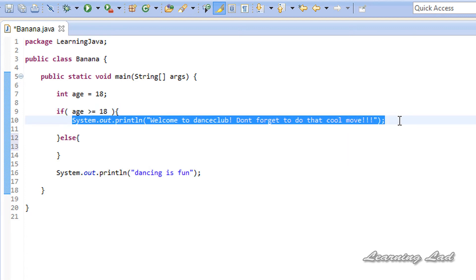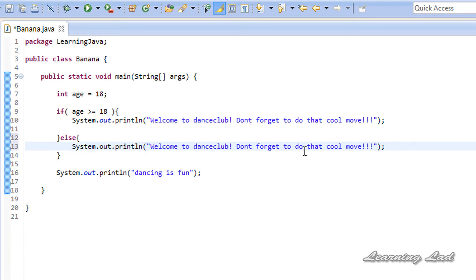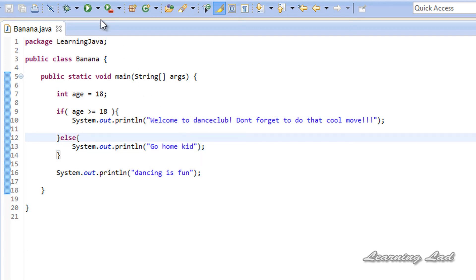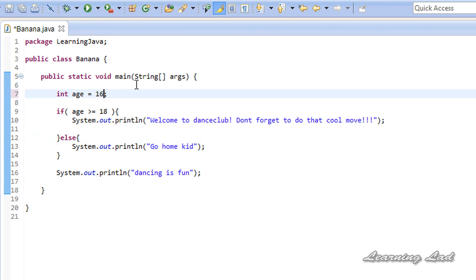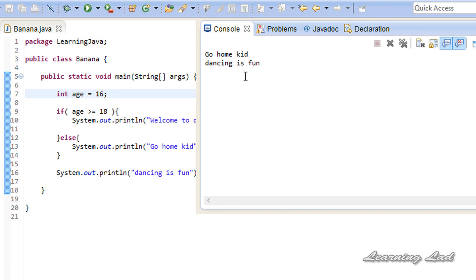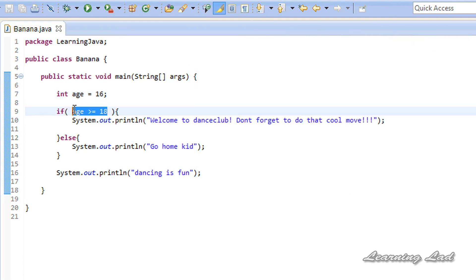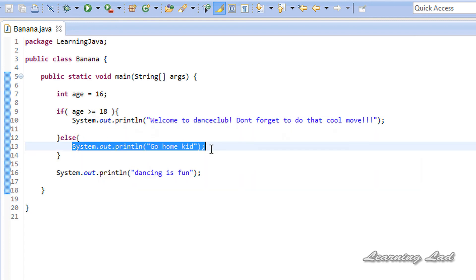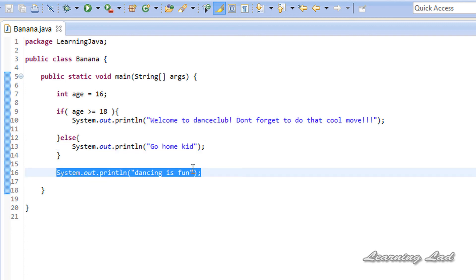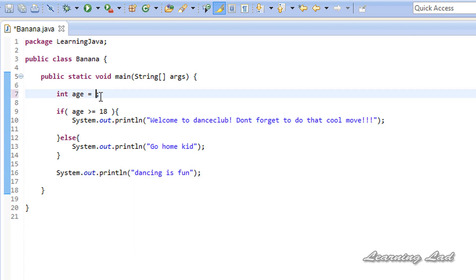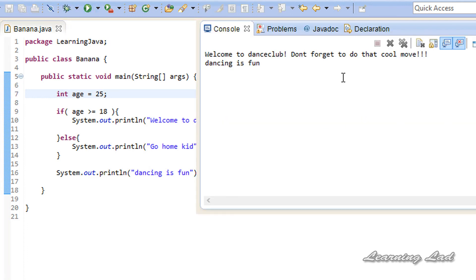I'm going to add a statement in the else block that says 'go home kid'. Let's change the age value to 16 and run this. Now we can see 'go home kid', because the expression is evaluated to false and the else block is executed. In all cases we also see 'dancing is fun' because it is outside the if-else block. Now let's change the value to 25 and run — we see 'welcome to the dance club, don't forget to do that cool move' and 'dancing is fun'.